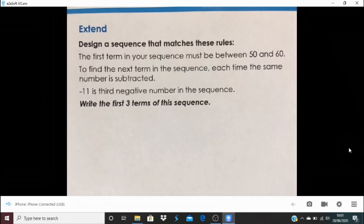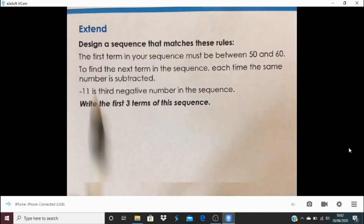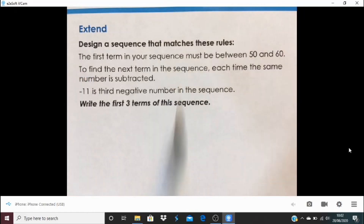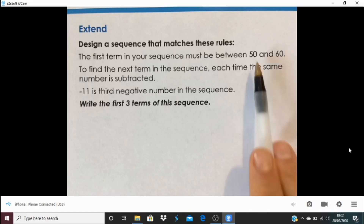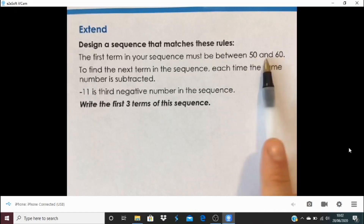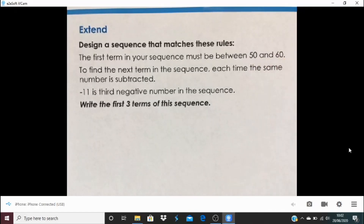Starting again today by looking back at the extend task from yesterday — I want to see if we can find an efficient strategy. You were asked to design a sequence matching these rules: the first term must be between 50 and 60; each time the same number is subtracted; and minus 11 is the third negative number in the sequence. Write the first three terms. I wouldn't start with trial and error — I'd start with minus 11.